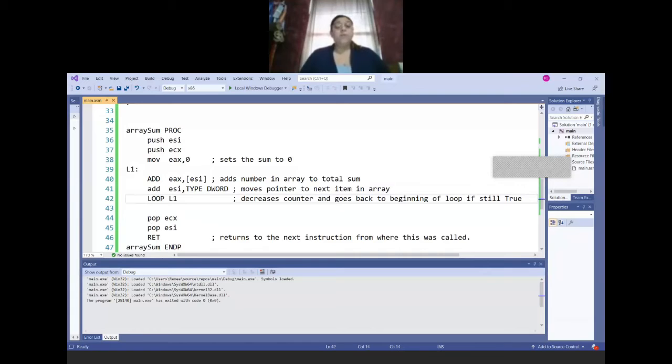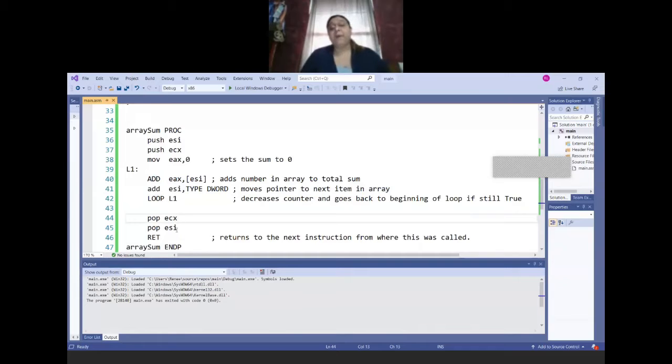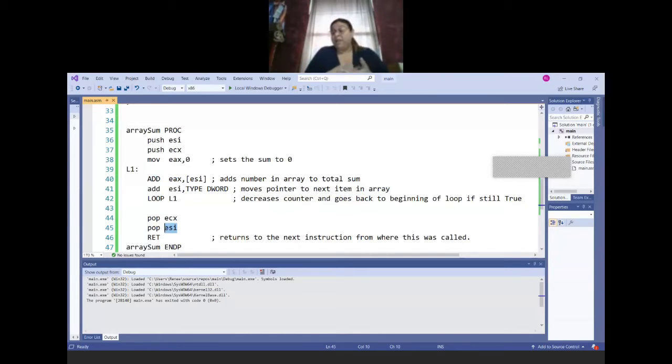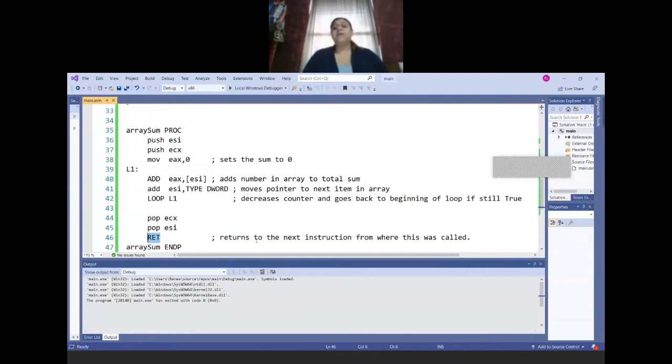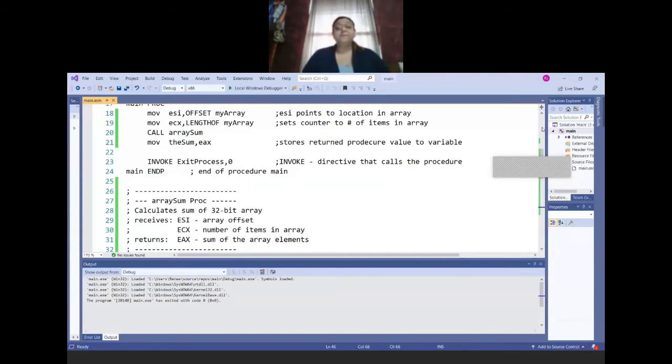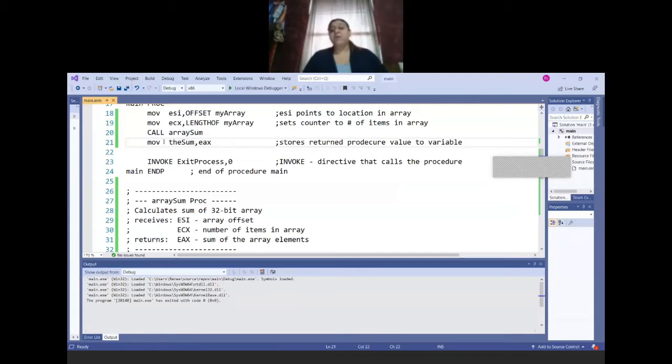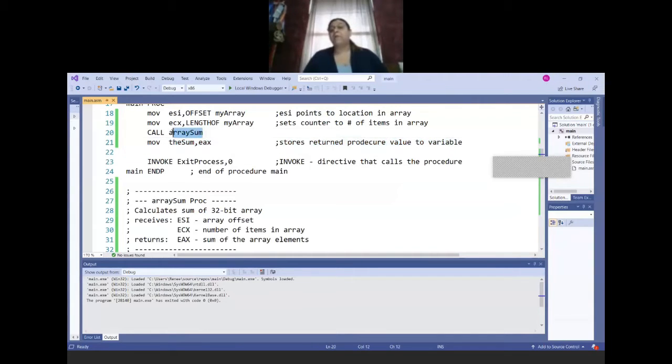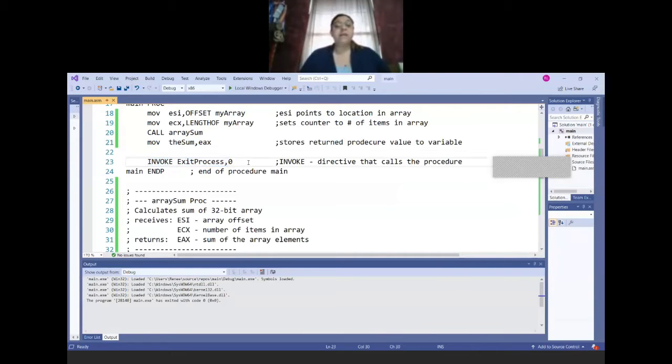Once I'm done with my loop, it pops back the counter, it pops back ESI which holds your initial location F0, and we do a return. So this return returns to the next instruction from where this was called. Because remember that here, this one stored this location, whatever that location is. So that means it returns to the move, it doesn't return to call array, it returns to move. Then it invokes the exit process and it's done.